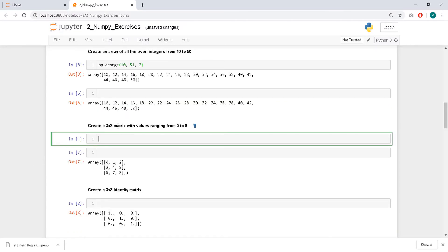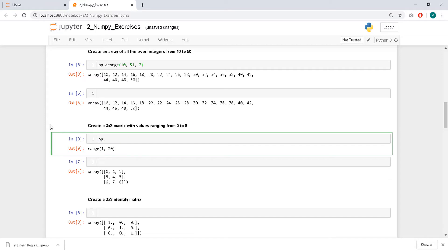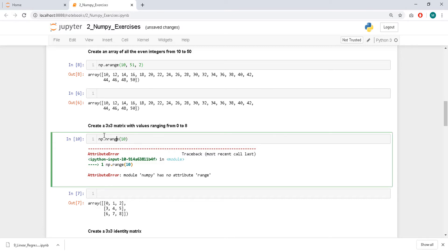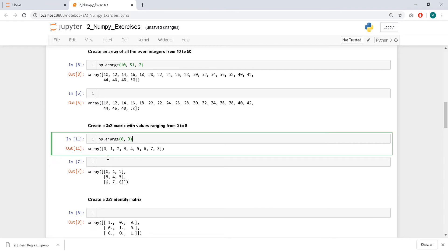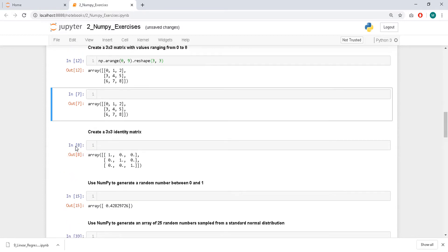Create a 3x3 matrix with values ranging from 0 to 8. I'll use arange again and specify from 0 to 9, then we can reshape it and pass size 3x3. Yeah, that's the correct way to do it.